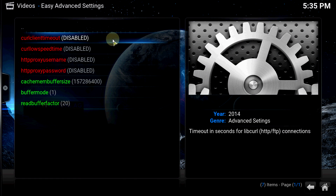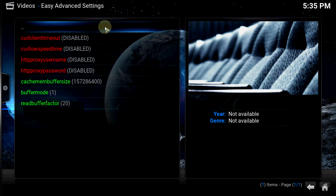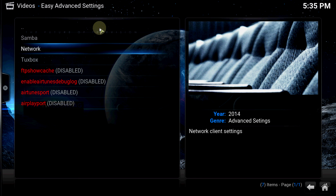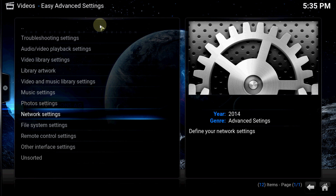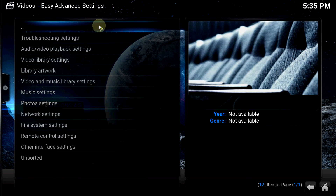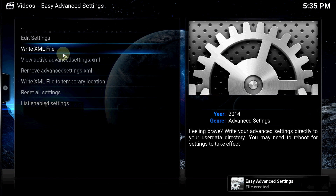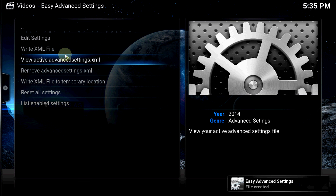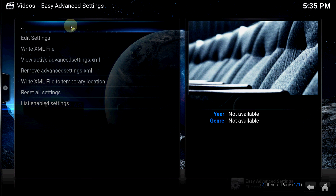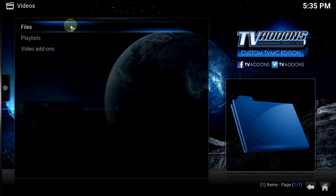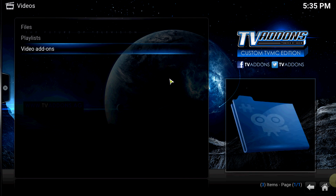Now what you want to do is go back and write an XML file for this. Just like that — the file is created.